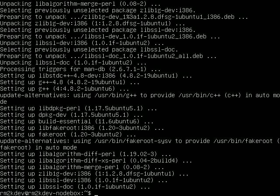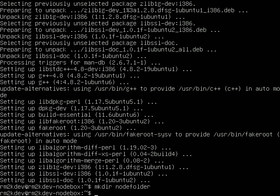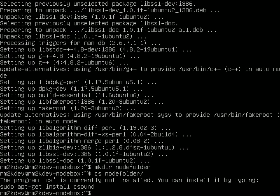Okay, so once those packages are finished installing, you're going to want to basically create yourself a directory to store the Node.js install, so just use a standard mkdir command to do that, node folder, and then just enter that folder. From there, I meant to do cd node folder.